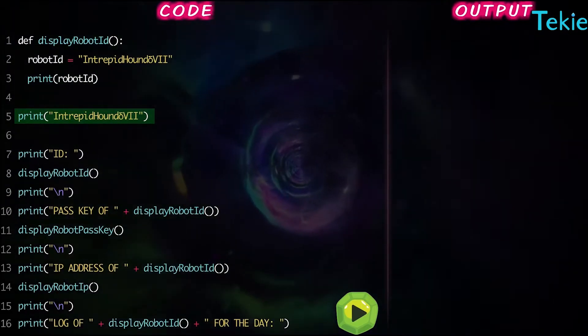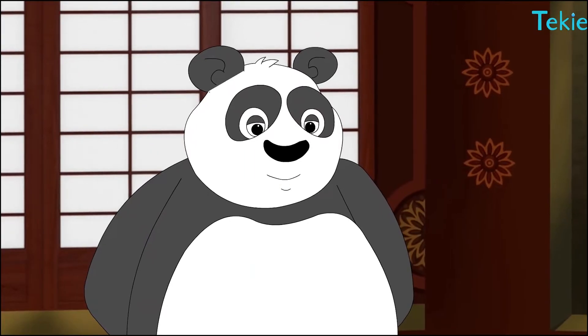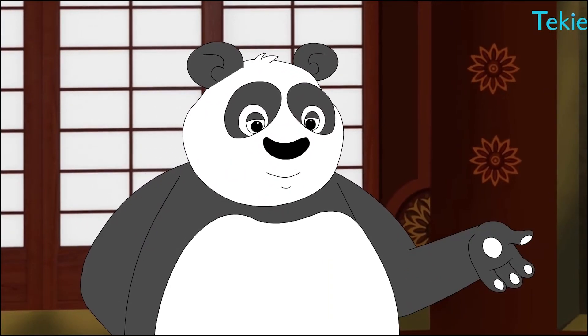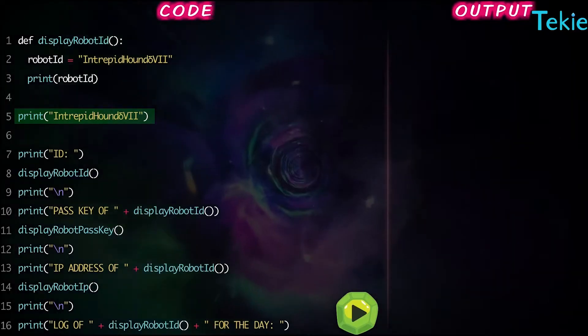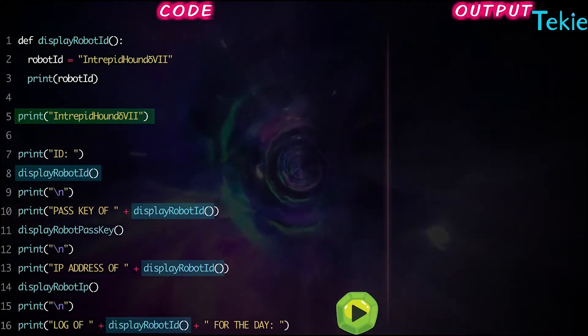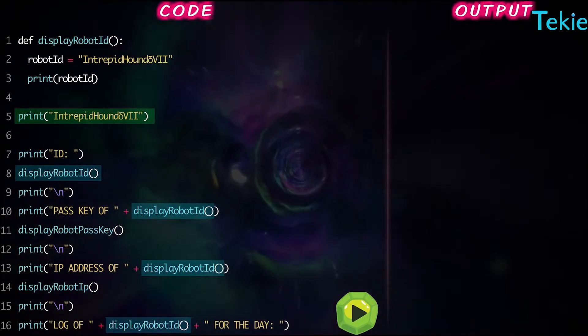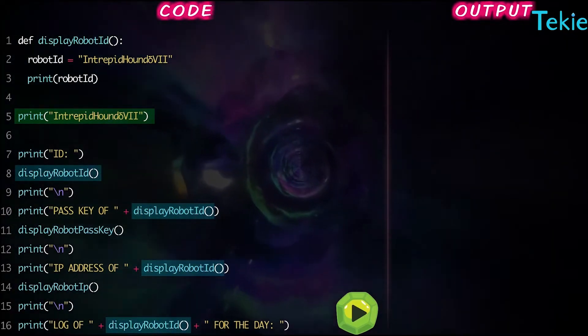Oh boy, well answer this: did you notice how many times we call display robot ID in the program?